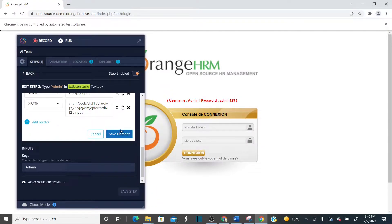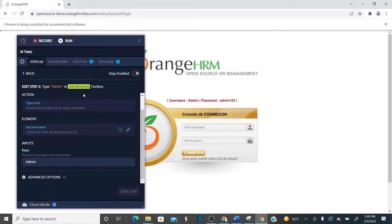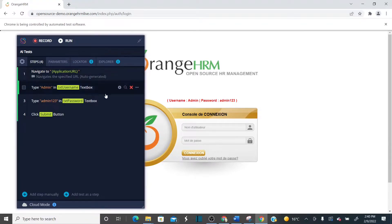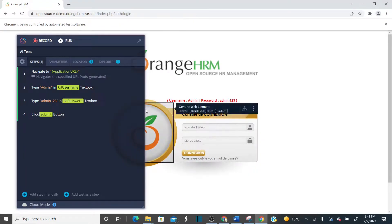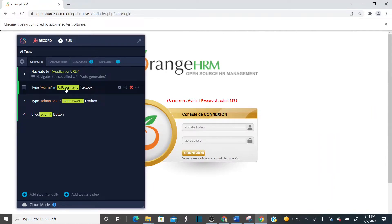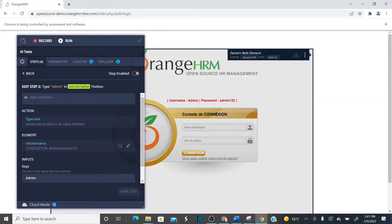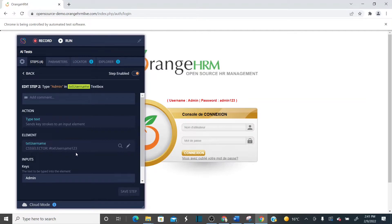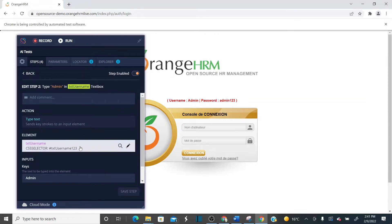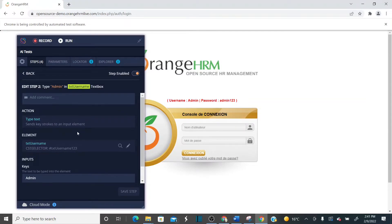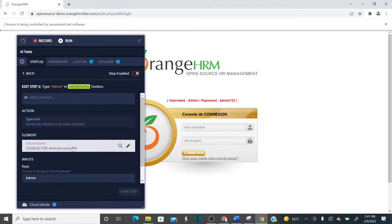Let me save this element. So the property of the username has been changed. The original property is 'txt_username', but in the latest build let's say the old property was 'txt_username123'. In the new build they've removed '123' from username — that's why we changed the name here.